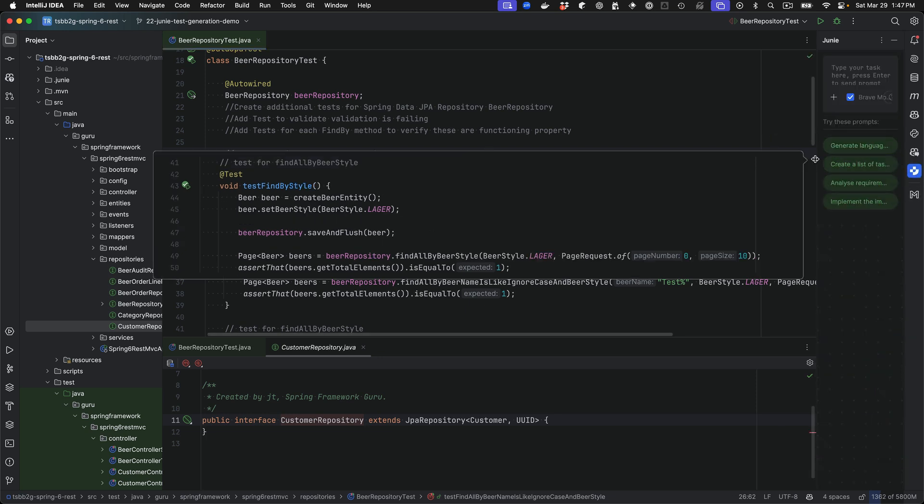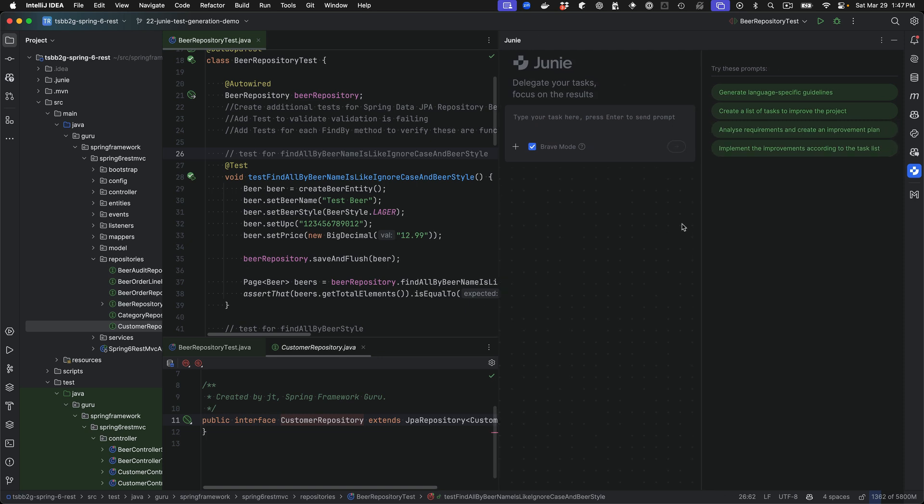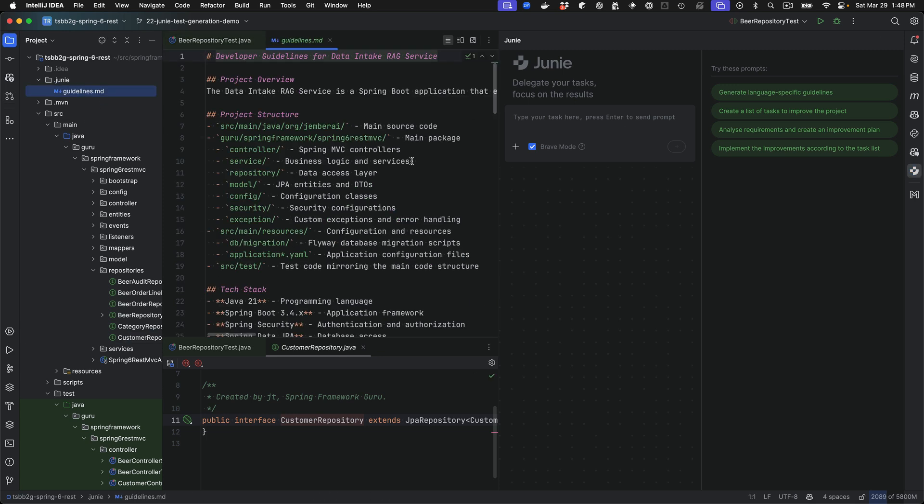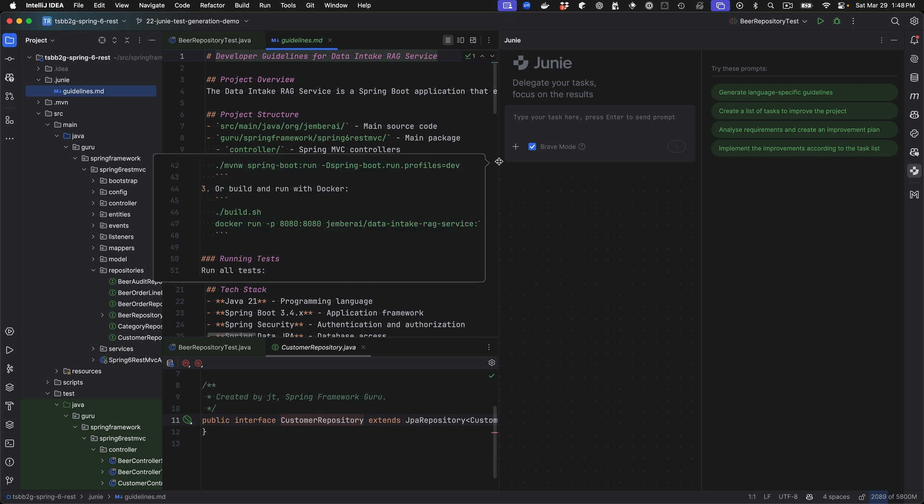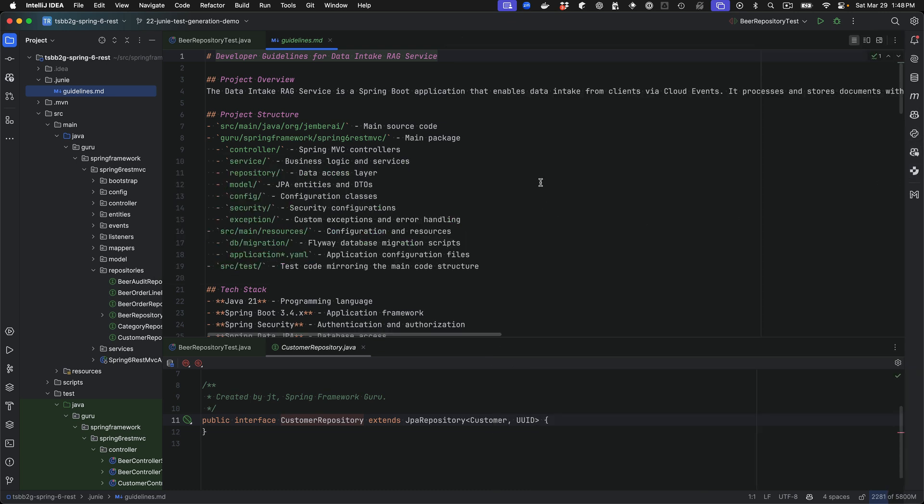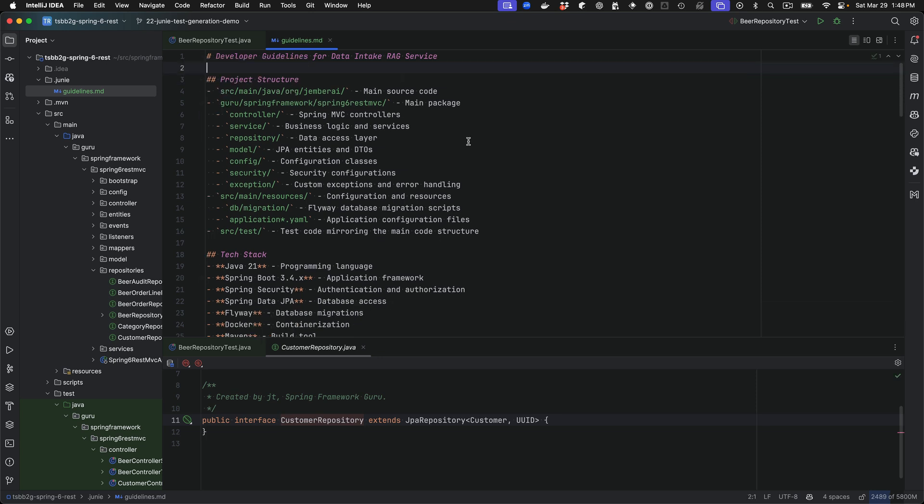Let me resize this. And this is the first time I'm using this in the project. One of the things, if you look at the JetBrains help, it asks you to set up a guidelines file. So this is kind of similar to what cursor does. Let me minimize Junie here for a second. And let's get rid of that. This is from my other job. I copied it over and I've been making changes to this.